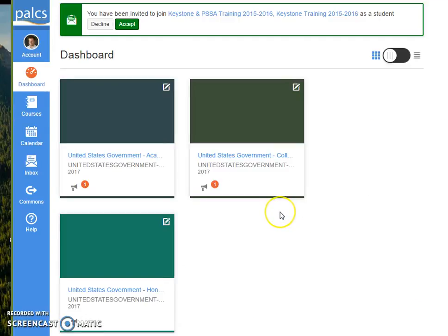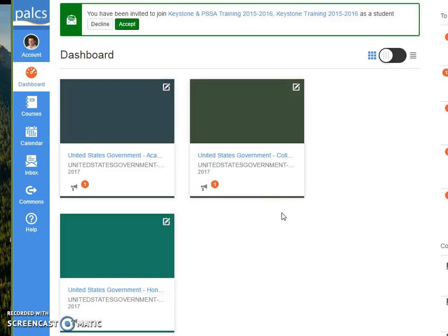And the only courses I see are my government courses. So hopefully this helps you to customize your calendar and courses.